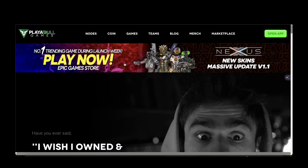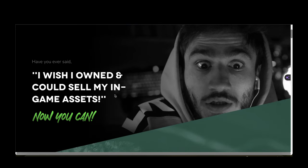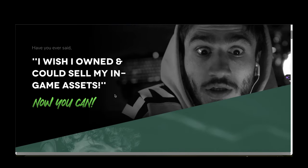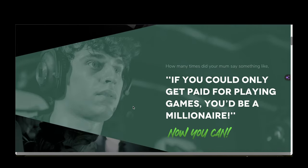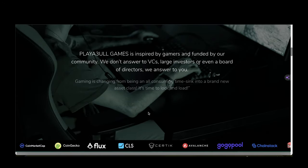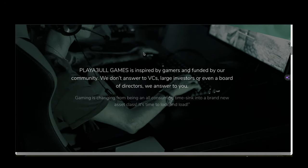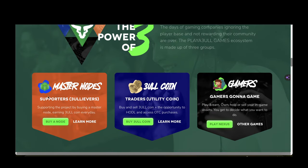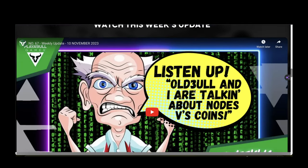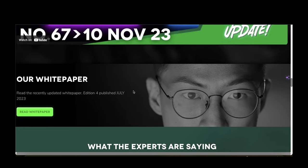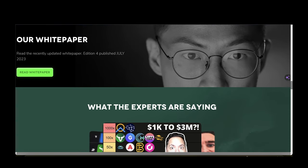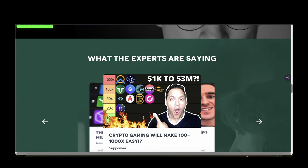So moving on to my next coin. My next pick will be Playable Games, ticker 3ULL. So what's this altcoin about? It's basically where you can own and sell game assets. It's kind of like a guild and also a marketplace. And of course they do not answer to VCs and large investors. This ecosystem is made out of three groups: the supporters, the traders, and of course the gamers. If you want to learn more about this, check out the white paper.